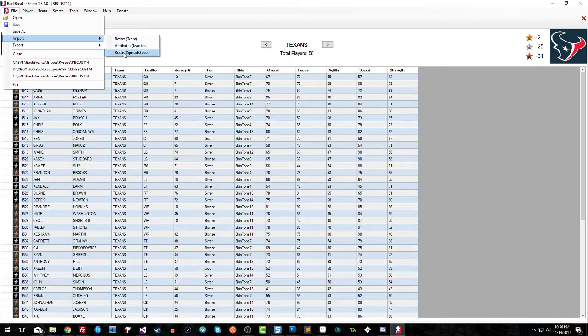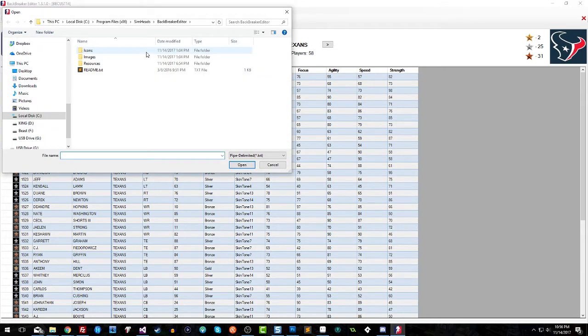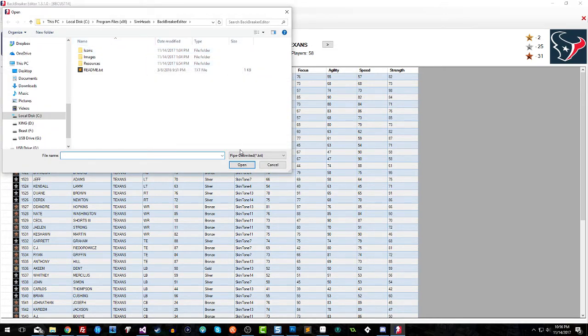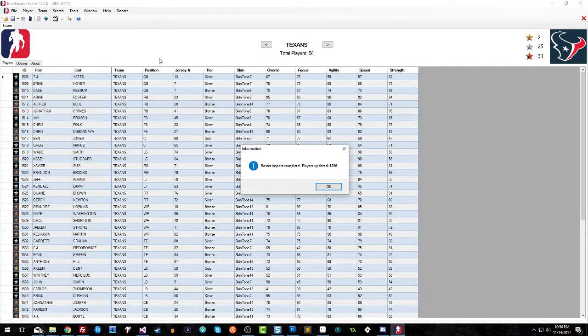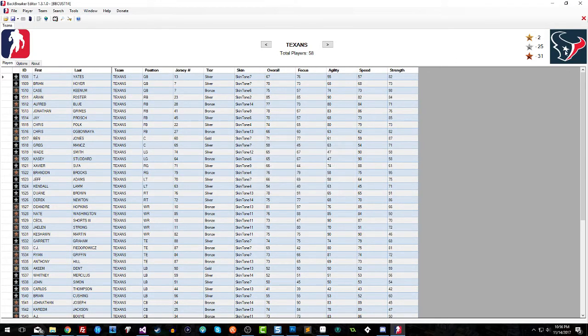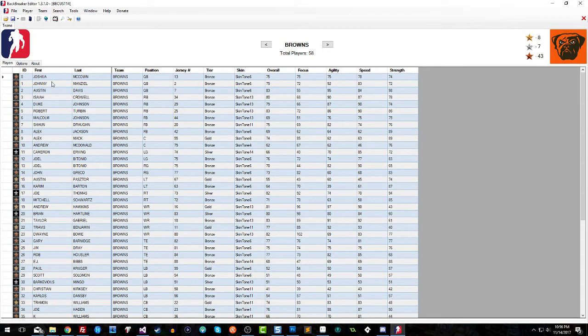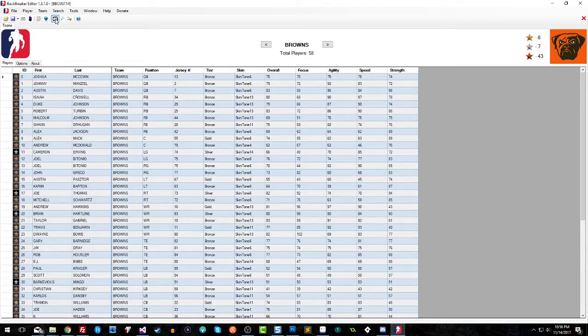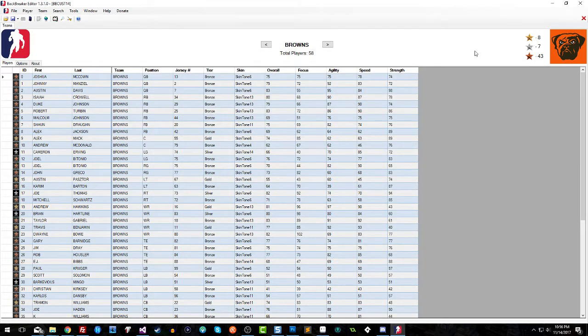You go to Roster Spreadsheet. It's gonna ask you what file do you want. It's looking for a pipe-delimited text file. Go to your location of your file, double-click on the file. It's gonna say Roster Import Completed, completed all of the files, all of the players. Now we're gonna go over to the Browns. As you can see, Joshua McCown, Johnny Manziel, Austin Davis, and Joshua came through. If you go to your depth chart, you're gonna see that Joshua is now the third string. So that was added in there, guys.